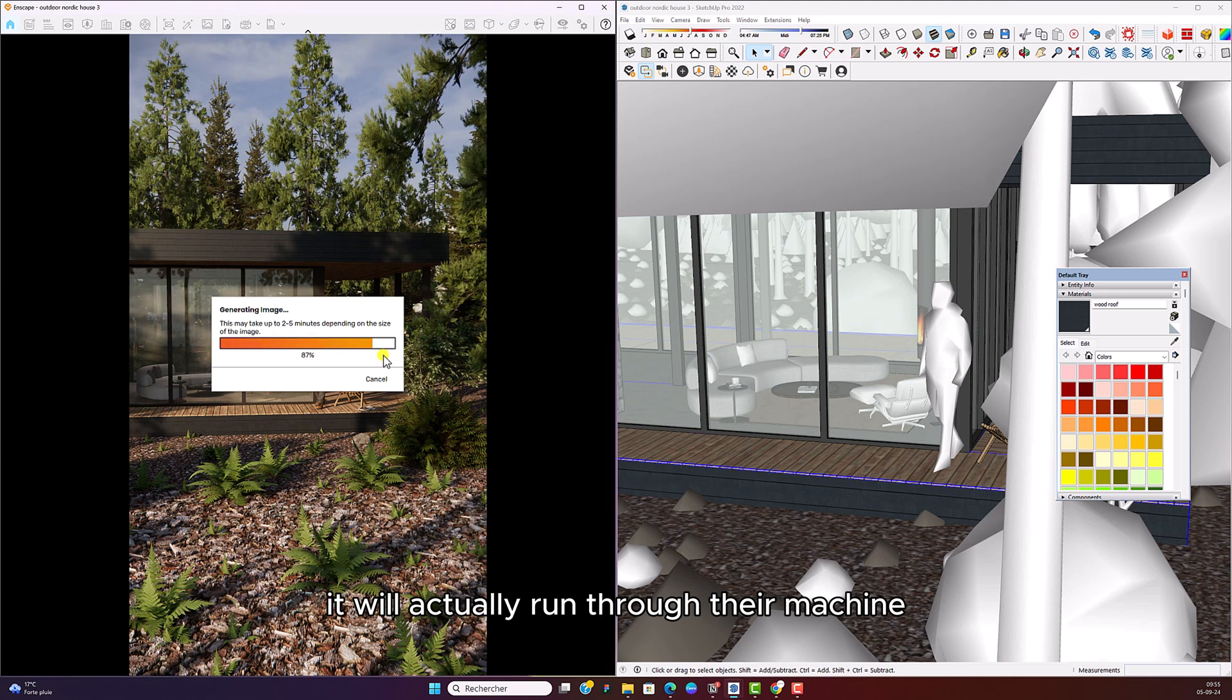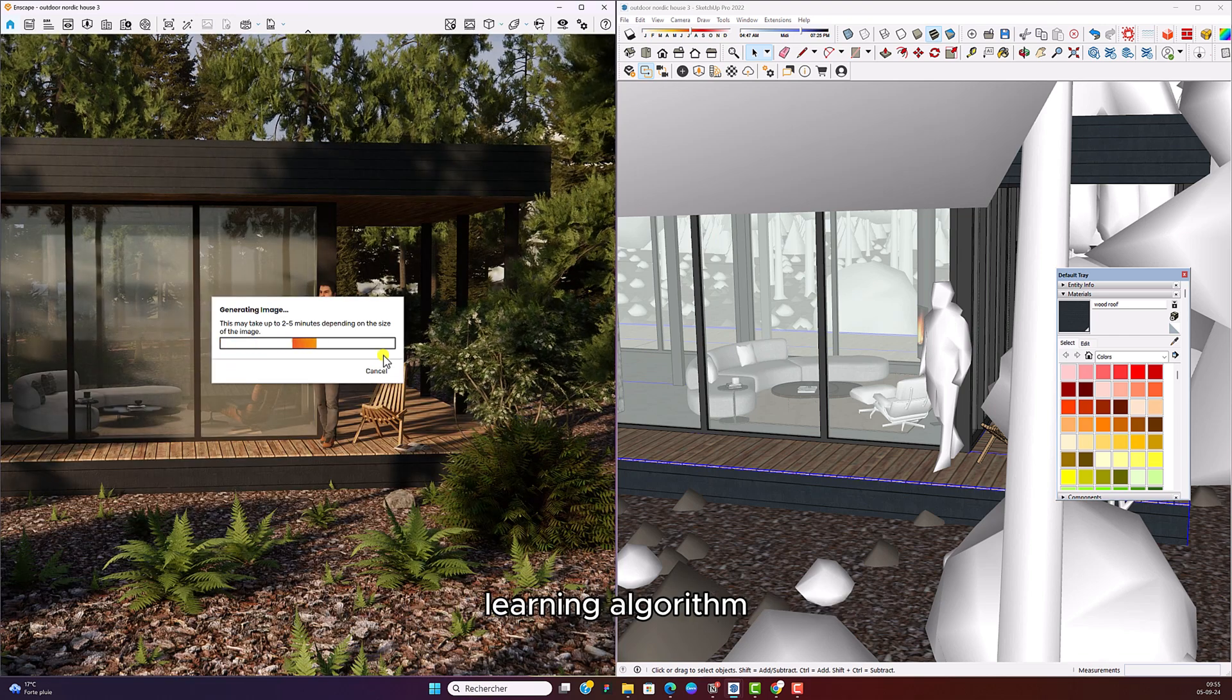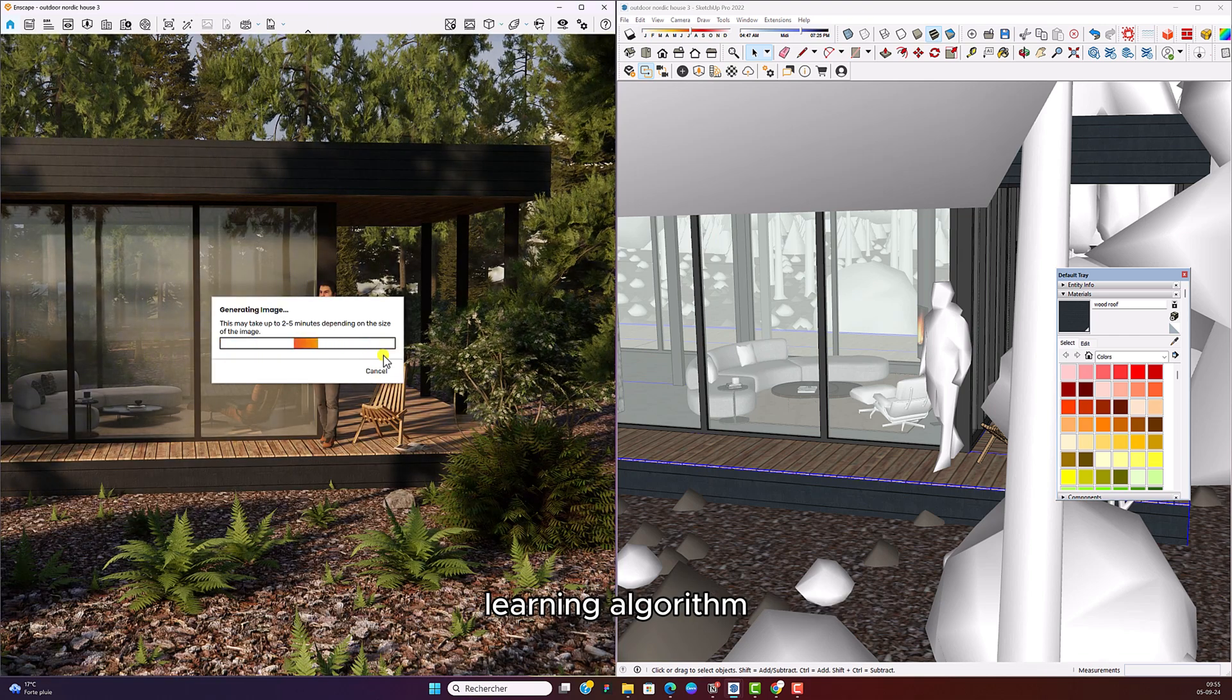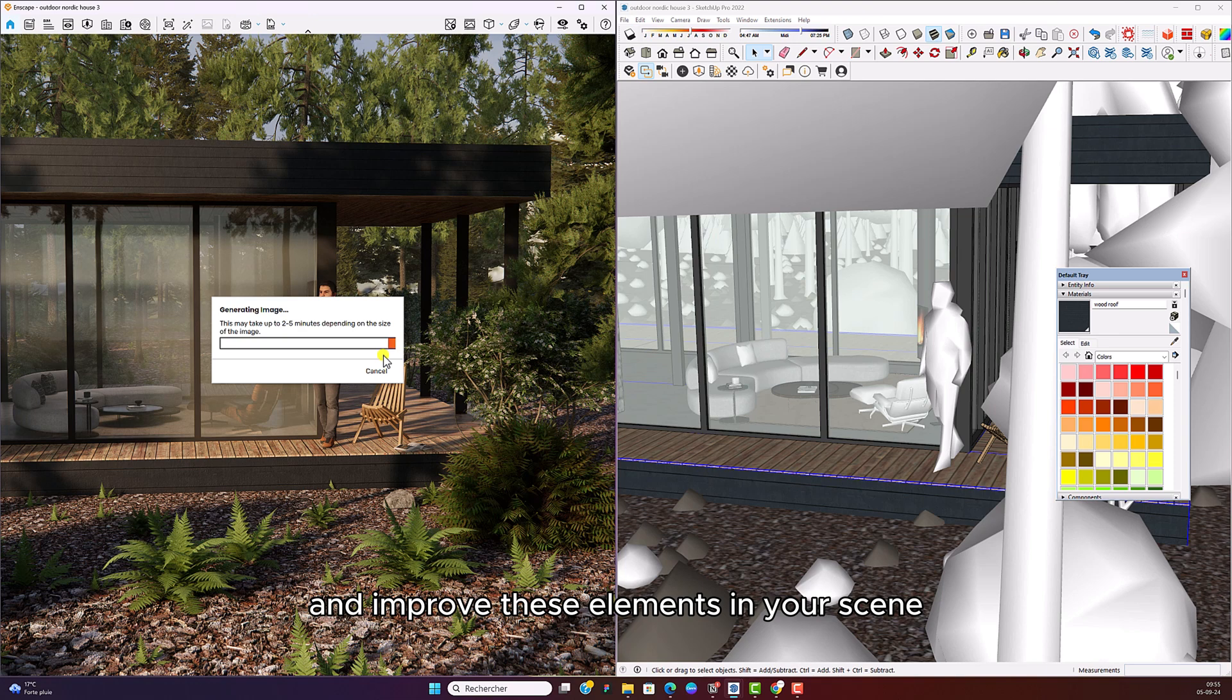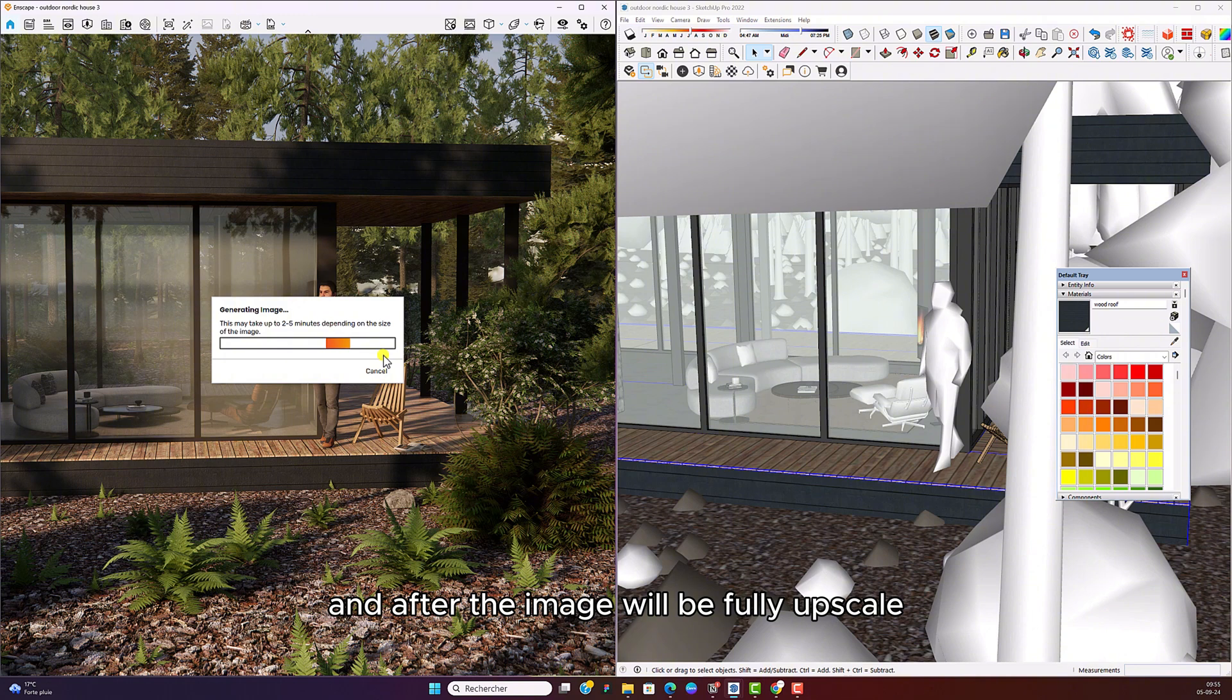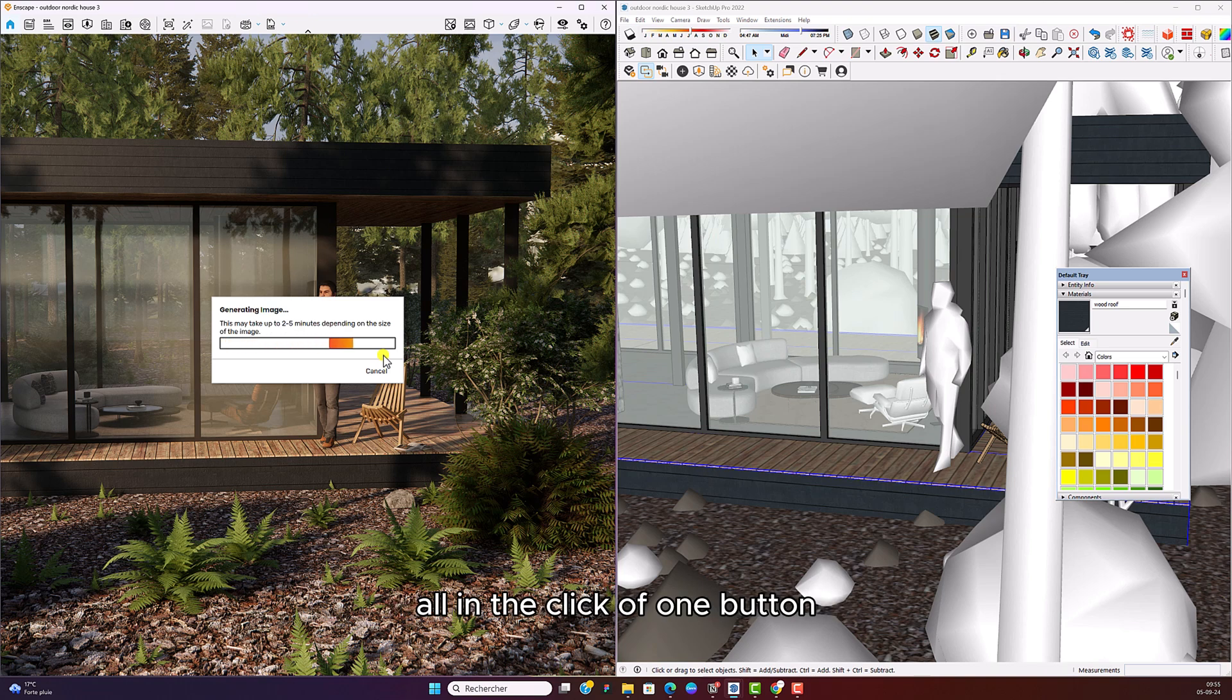It will actually run through their machine learning algorithm and naturally isolate and improve these elements in your scene. I'm going to share with you a comparison of the before and after. The image will be fully upscaled from full HD to 4K resolution, all in the click of one button.